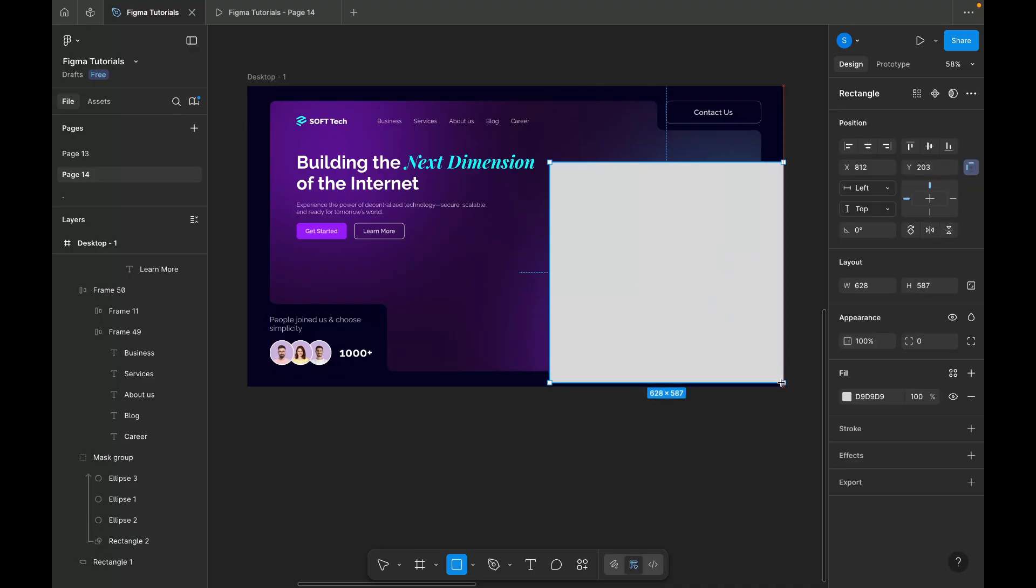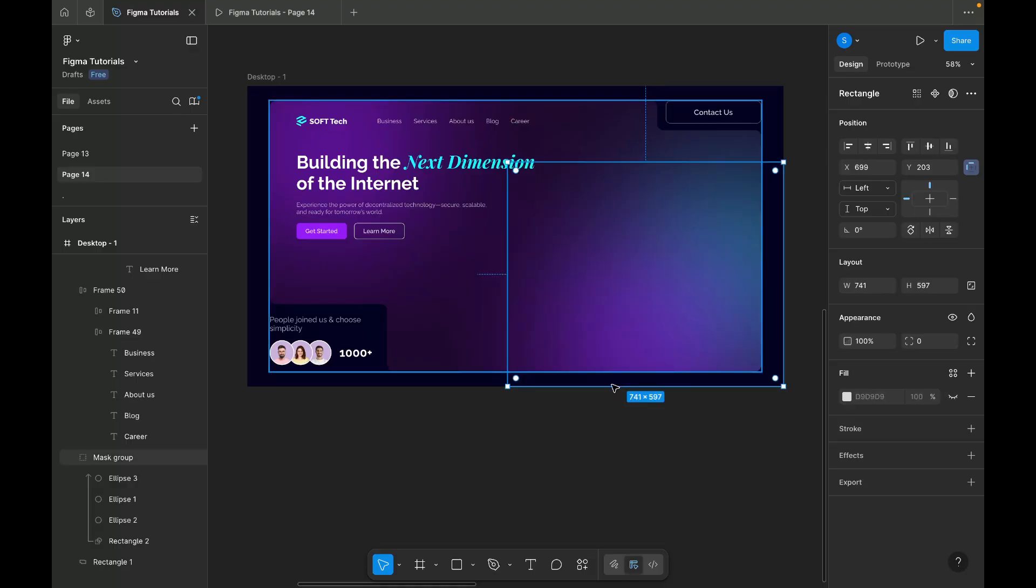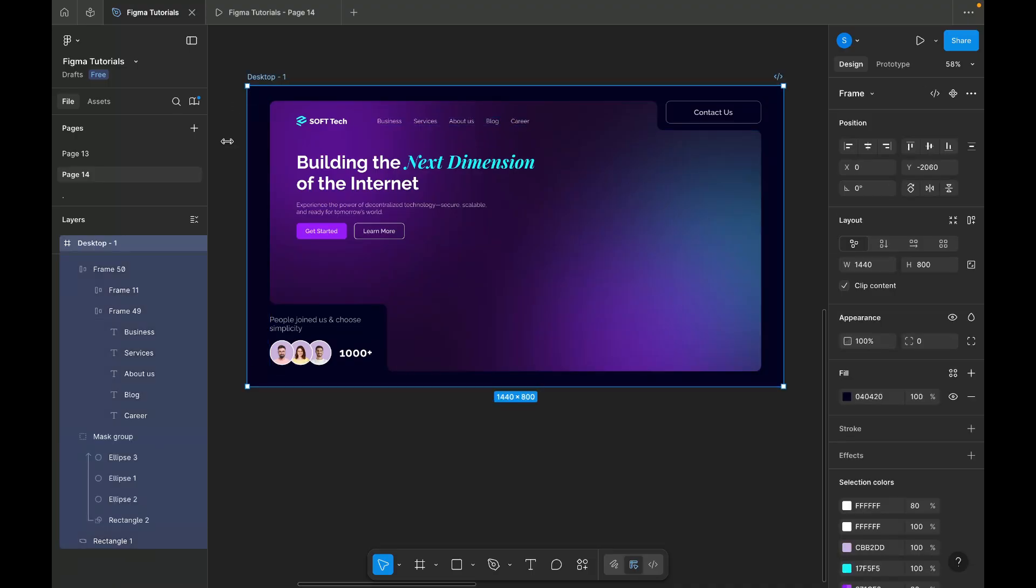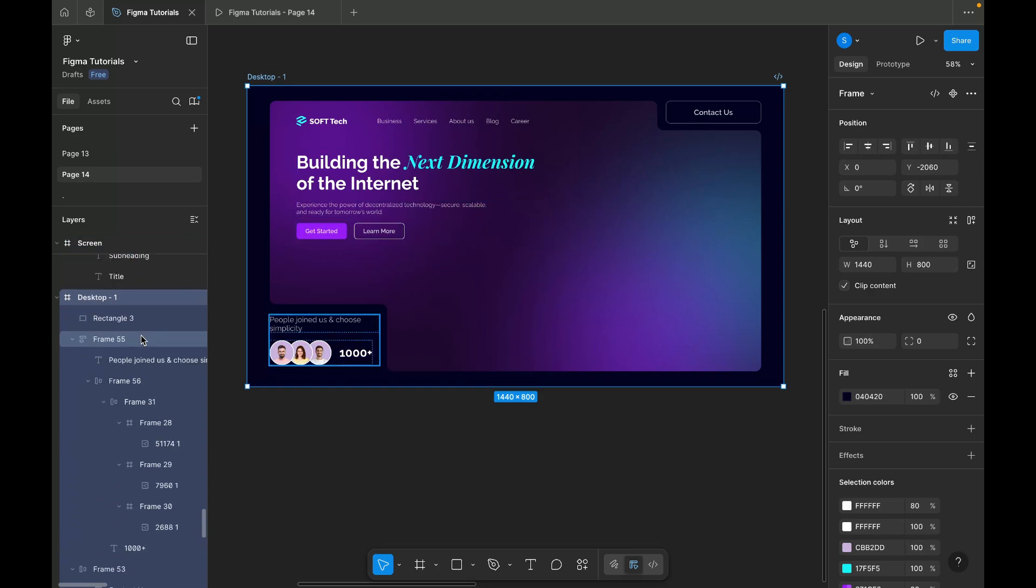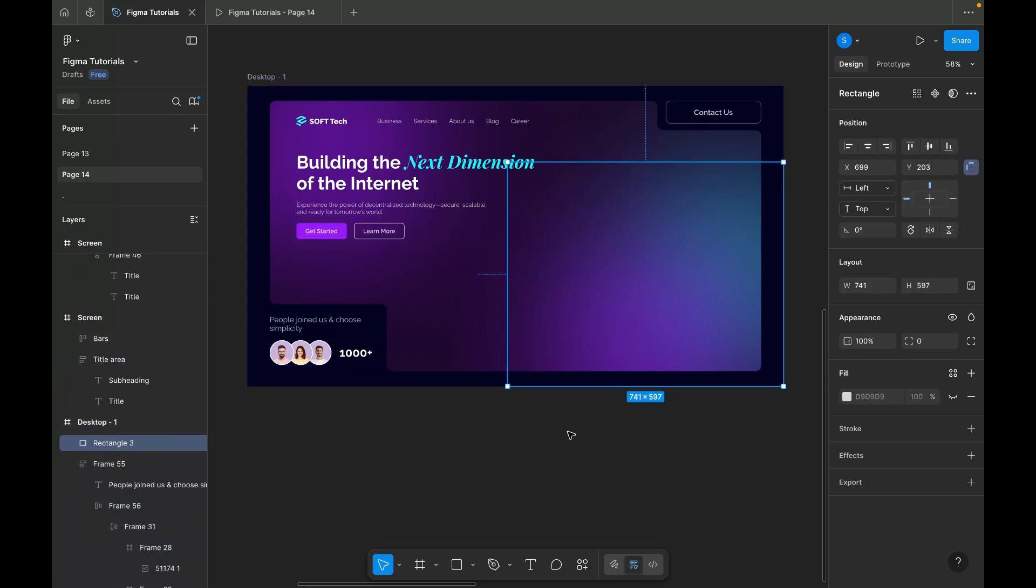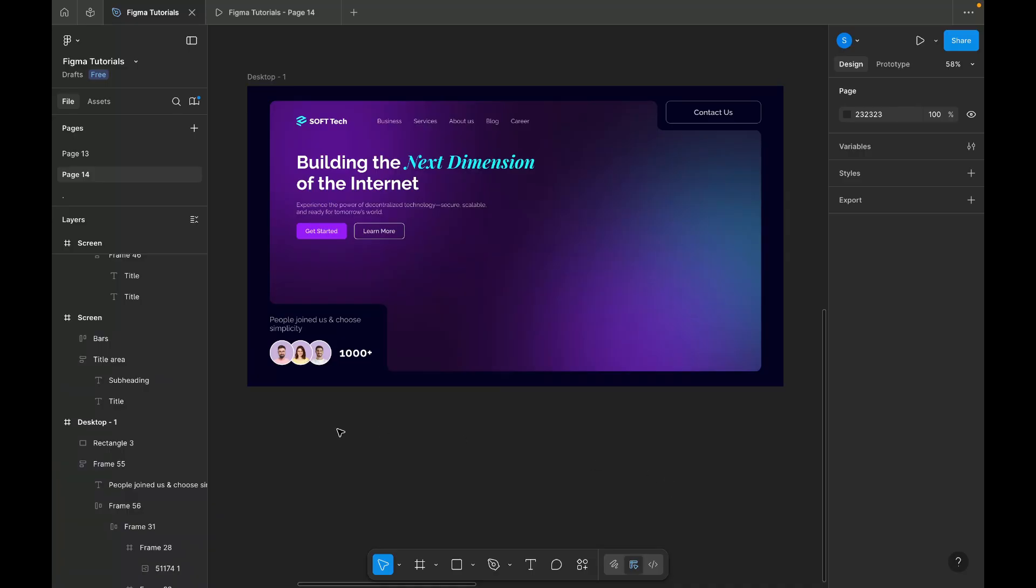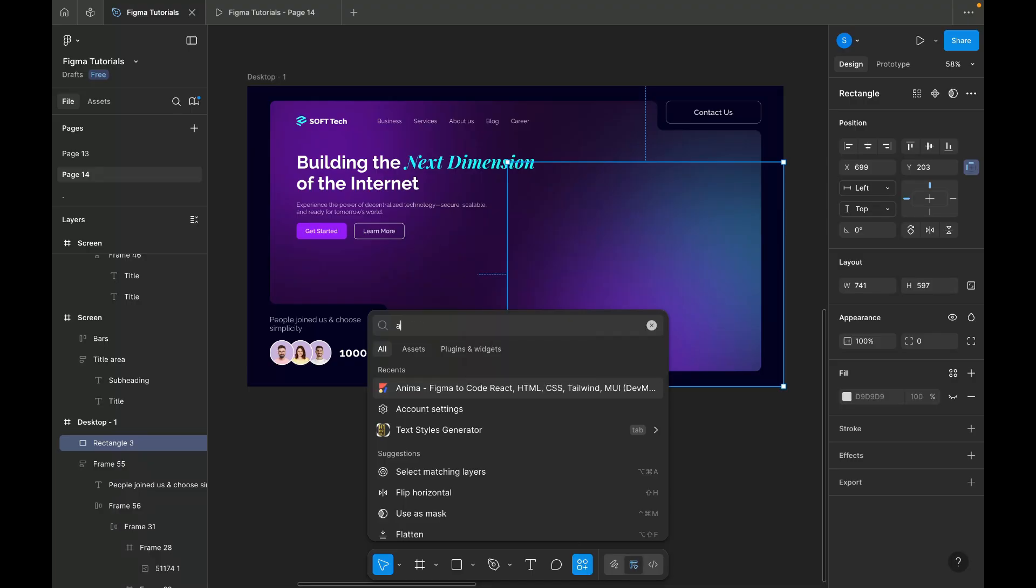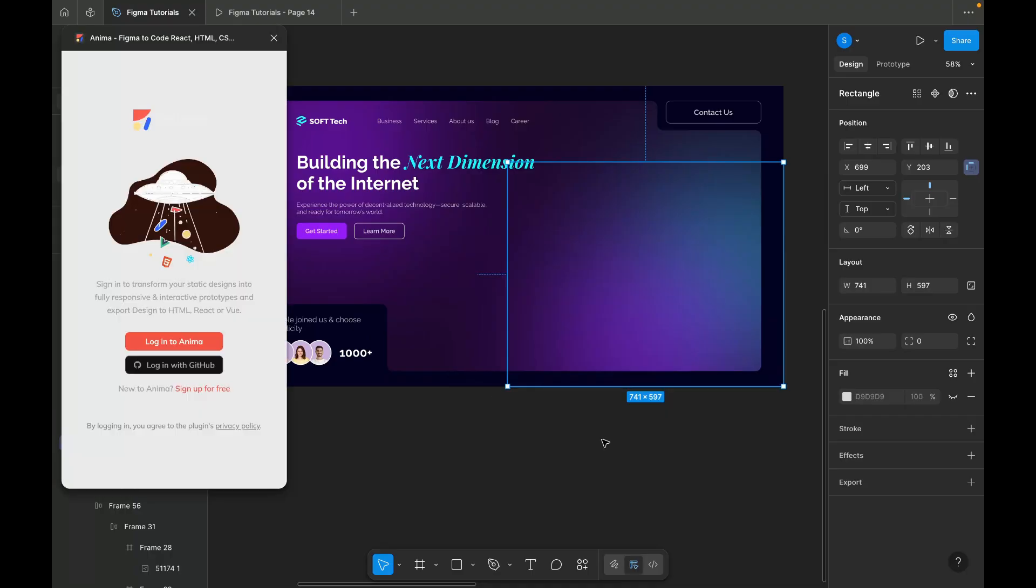Add a rectangle shape inside our frame. Remove the fill color from the rectangle. Next, select the rectangle. Go to the Plugins section and search for the Anima plugin. Once you find it, open the plugin. You'll see a Login option. Go ahead and log in to your account.